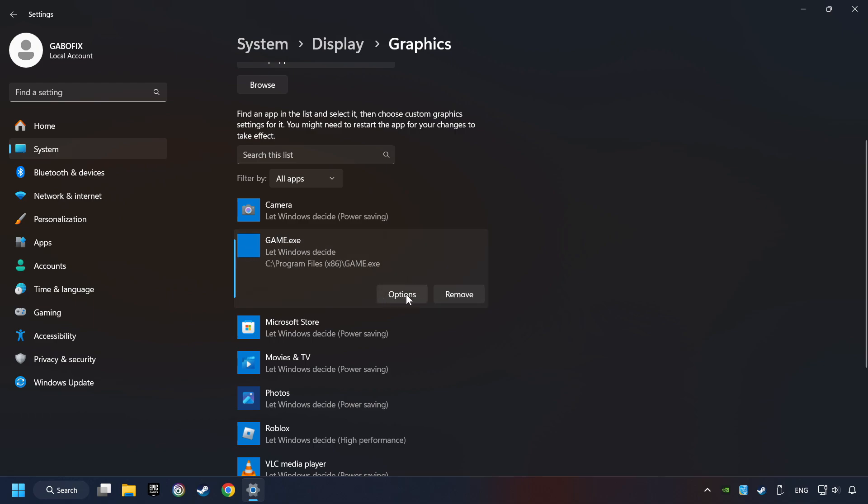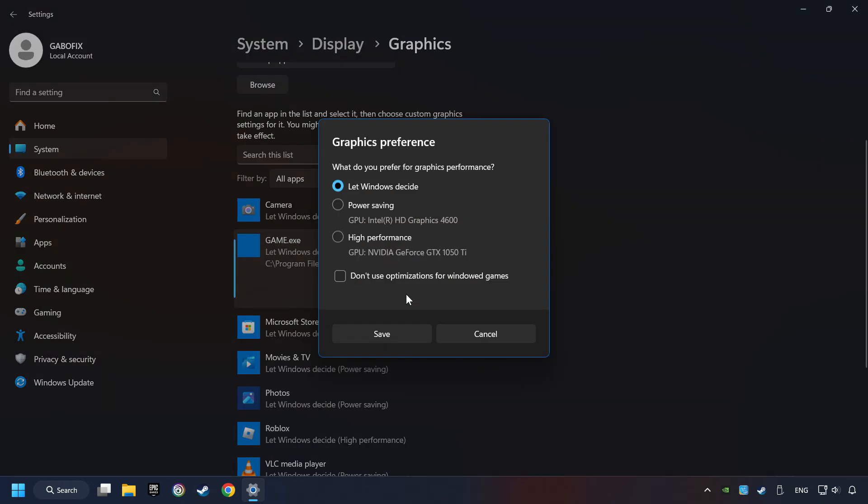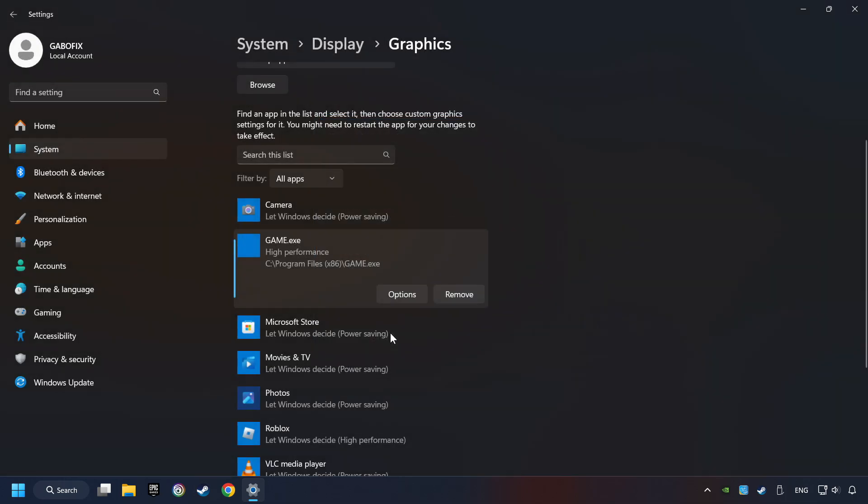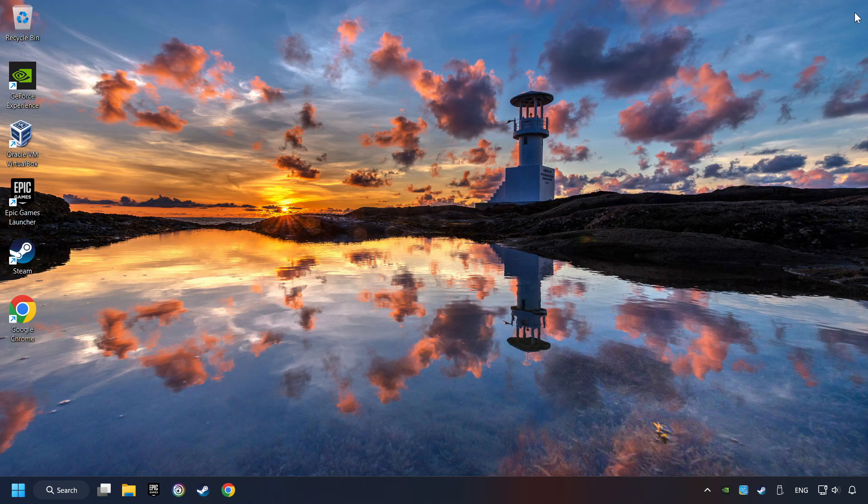Choose the game and click on the Options button, and select High Performance Mode, and then Save. And now, you can close the window.